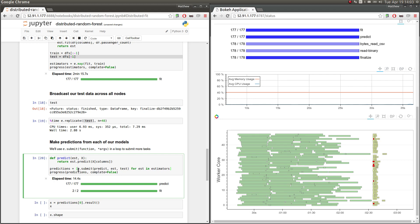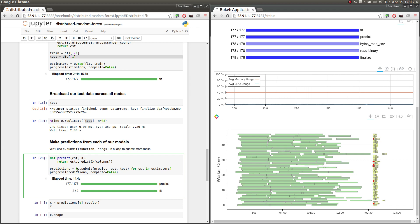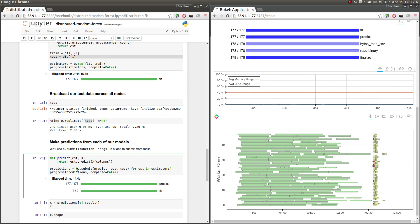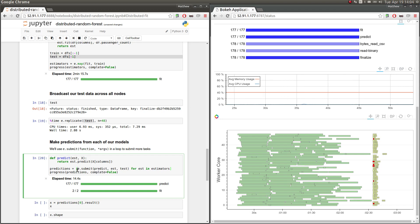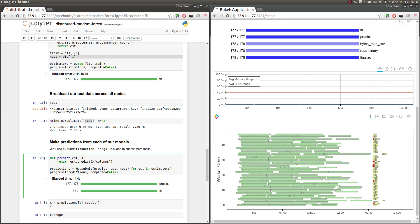And this is going to give us now for every estimator, and we've trained 178 of these estimators off of all the different parts of our data set. This is going to give us what that estimator thinks the passenger counts will be for our test data set. So every estimator has its own independent guess as to what's going to happen. And now we need to have some way of aggregating those guesses. So we have 178 different guessers. How do we use all those predictions to come up with one single guess that we trust the most?